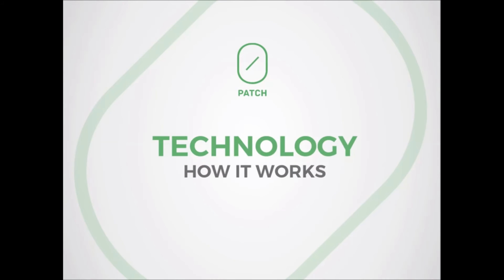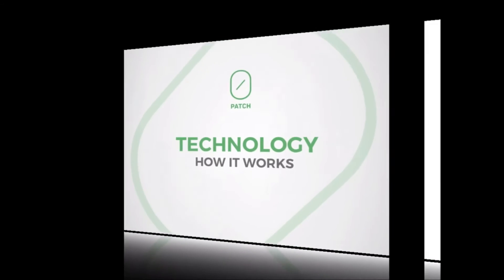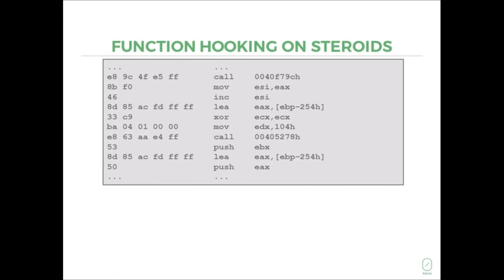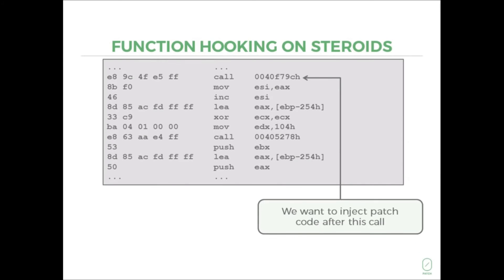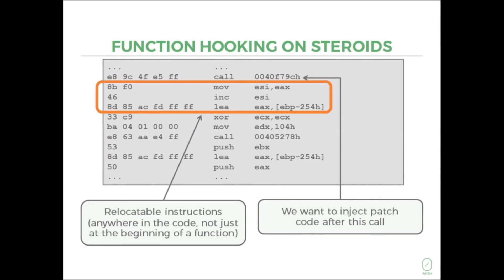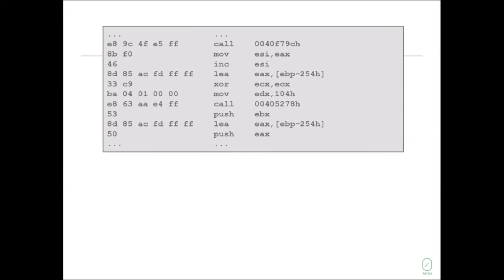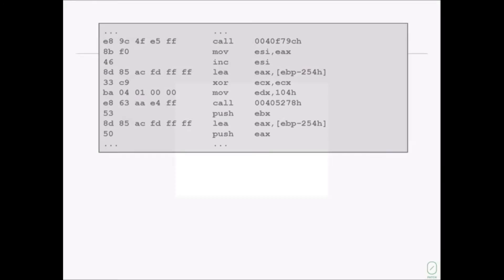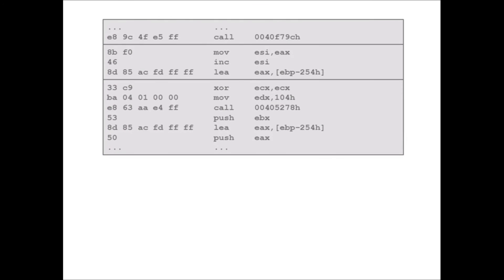Function hooking has been used for a very long time. We're just taking it to the next level by using some previously known as well as some innovative tricks to inject patch code almost anywhere in the original binary code, thus removing the vulnerability.